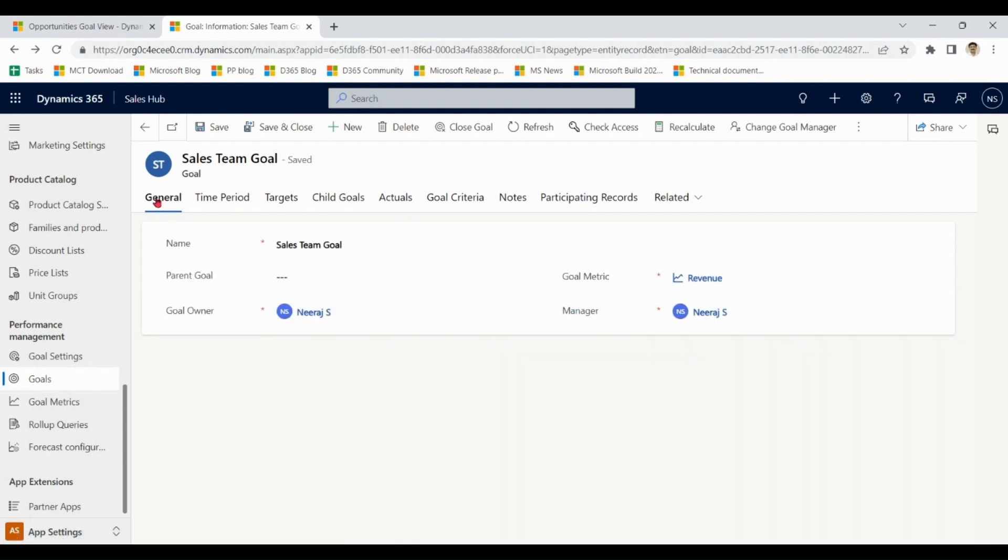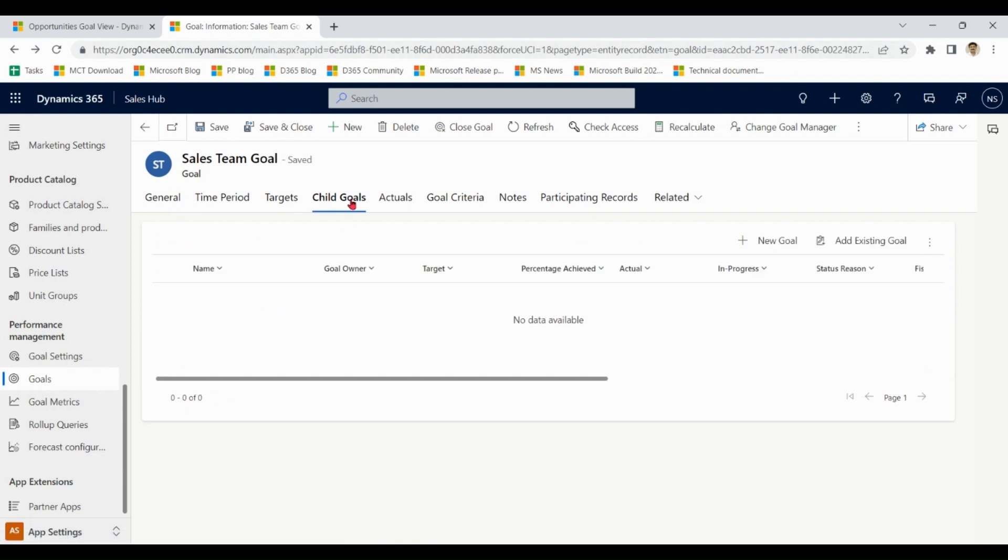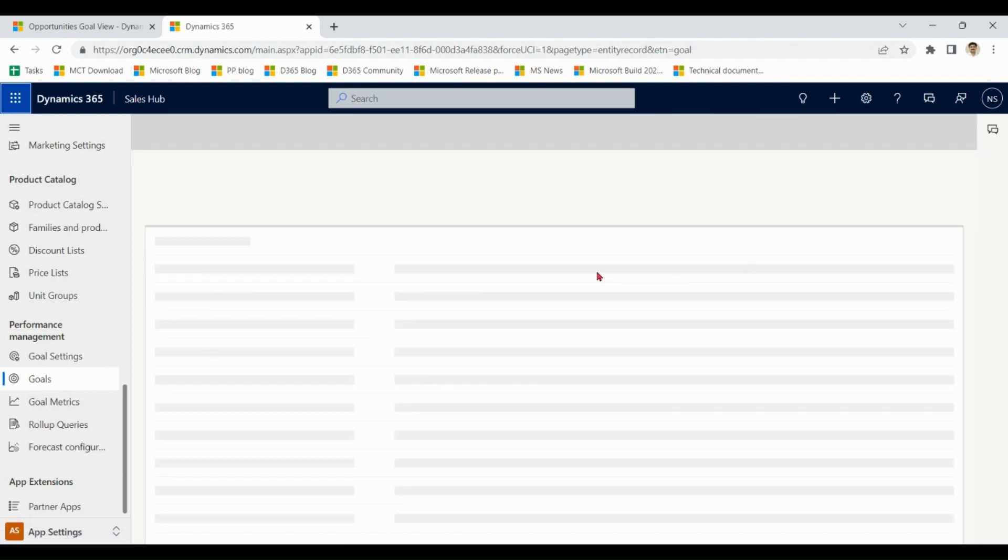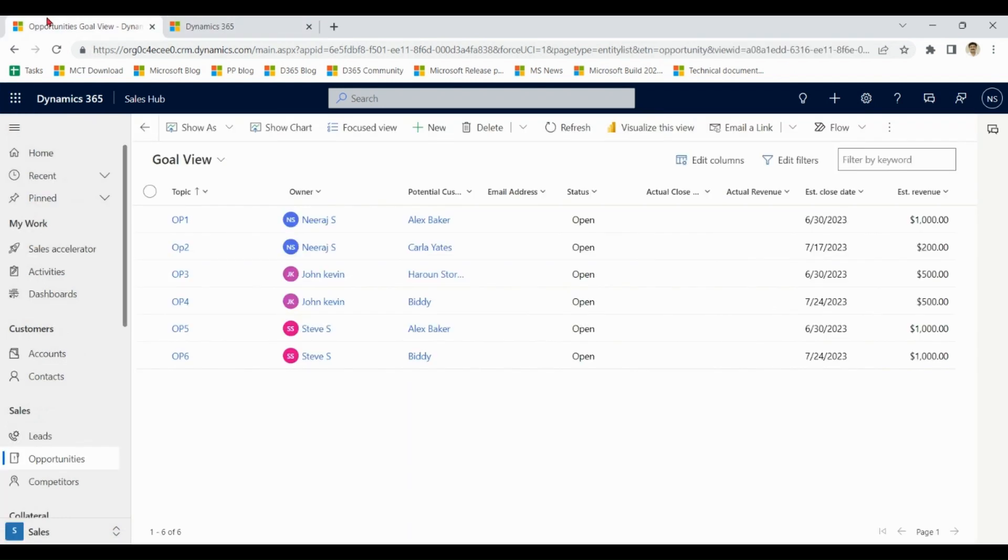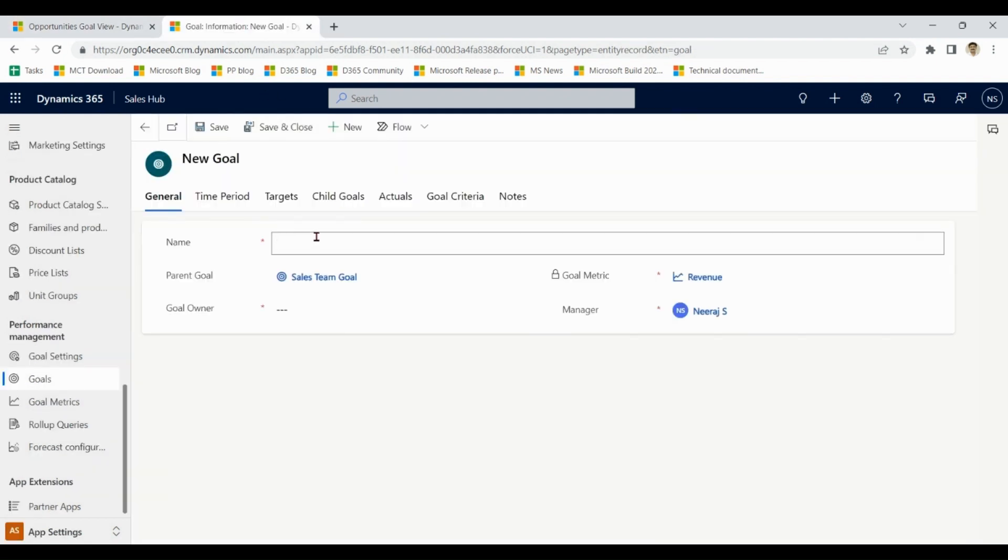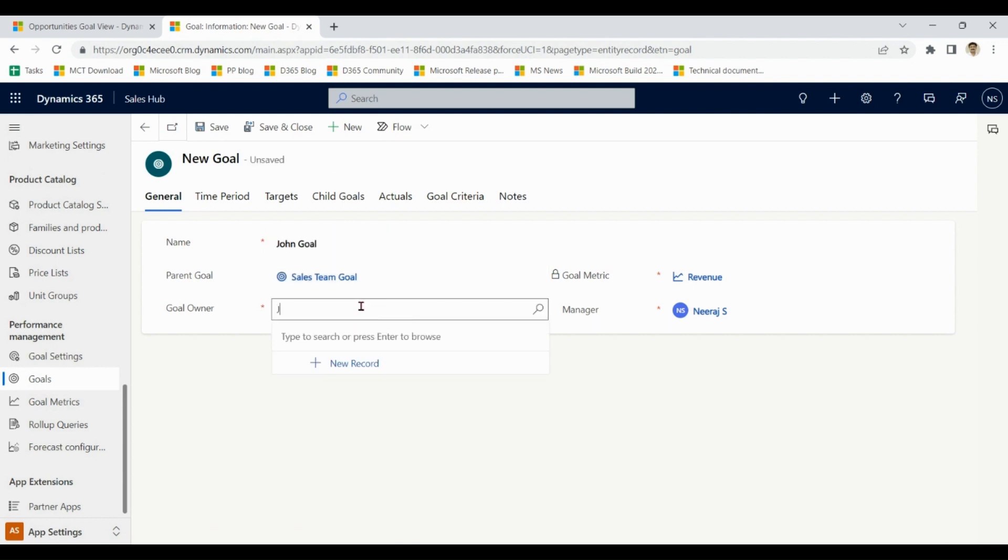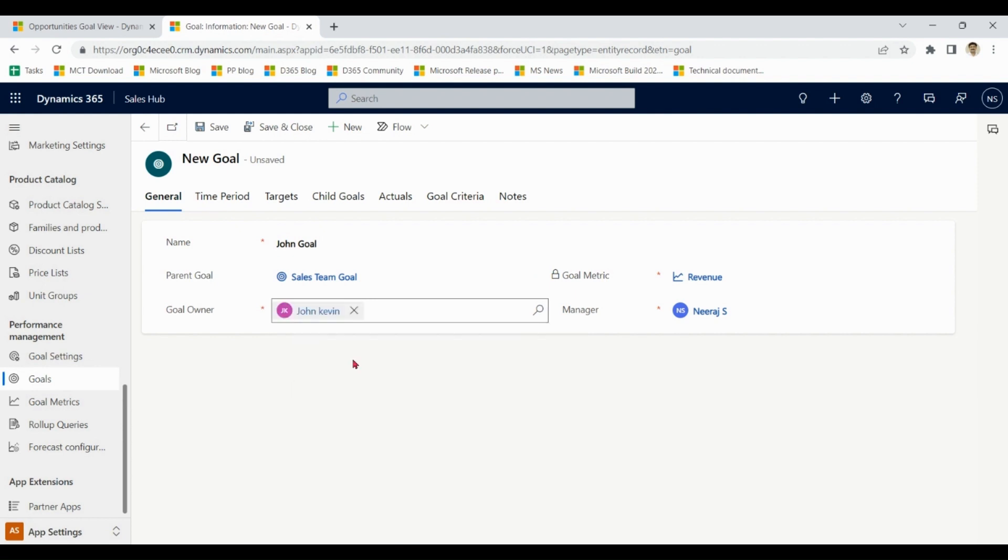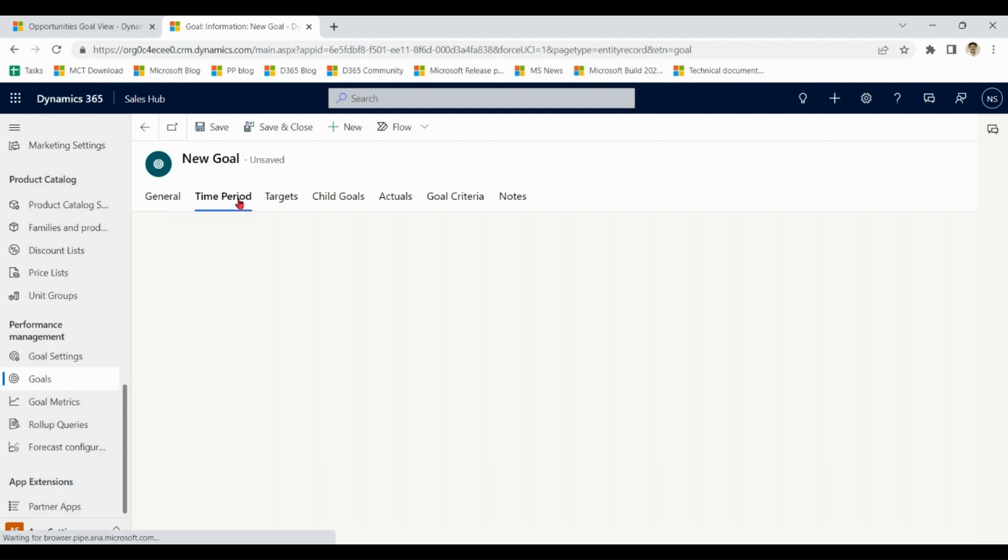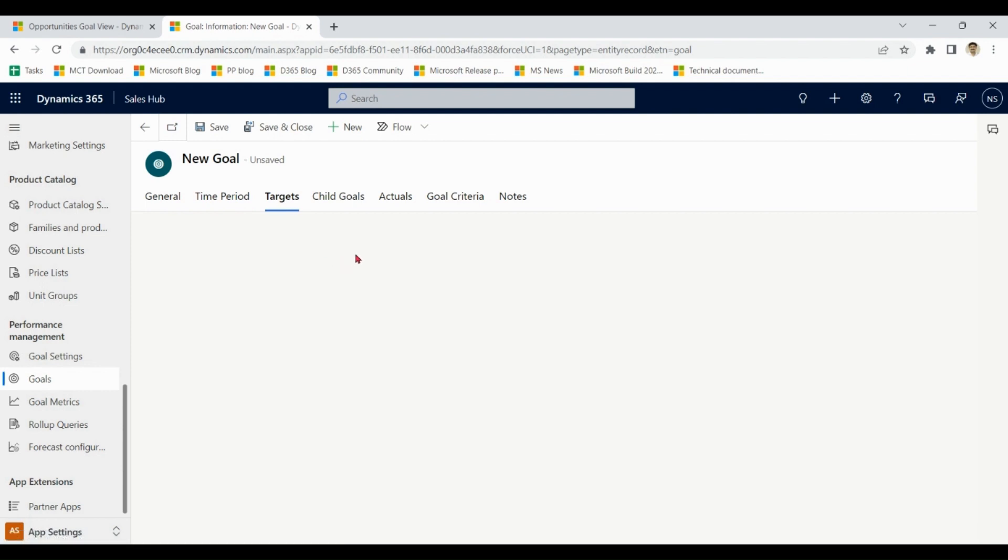So now let me make some child goals. As John is supposed to achieve this target, it is goal of John, so I am assigning owner as John. Time period copied from the parent goal. Let's say target is...